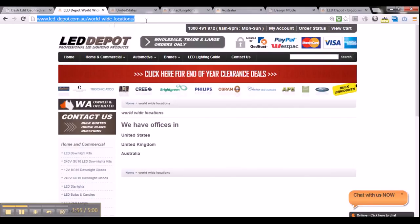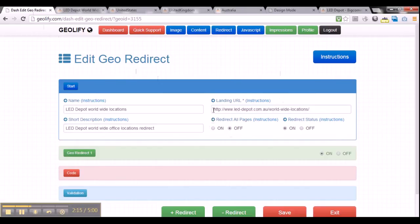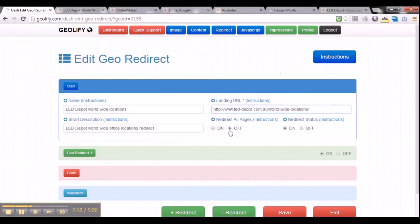Let's type in LED Depot Worldwide Locations as a name, and a short description: LED Depot Worldwide Office Locations Redirect. A very important part of this start section is to identify the landing URL. The landing URL is the URL where the visitors will actually visit and then get redirected. In our case, the landing URL is leddepot.com.au slash worldwide-locations.